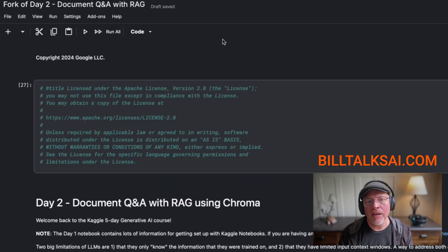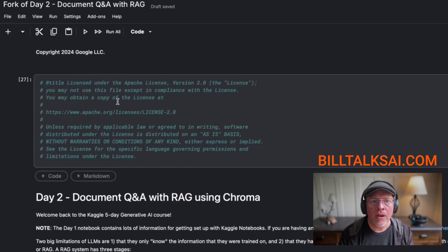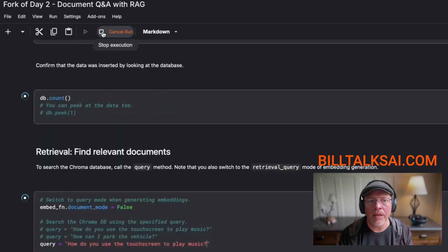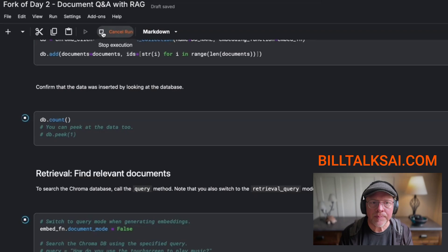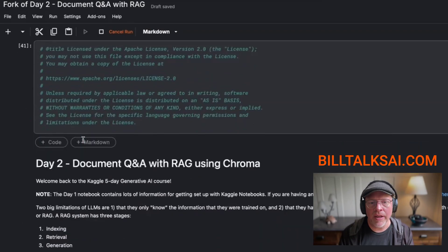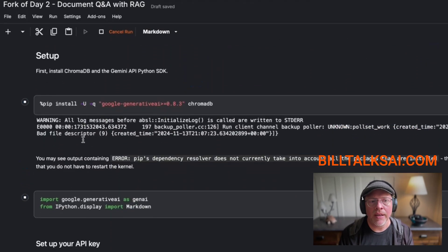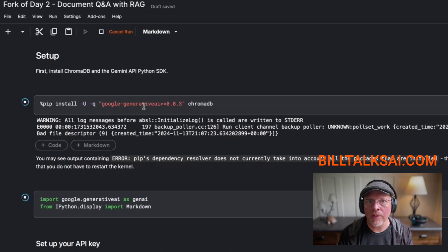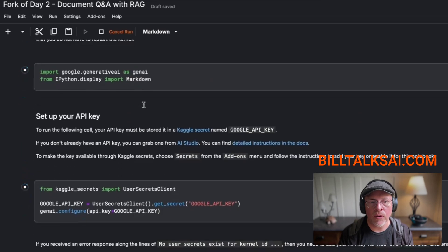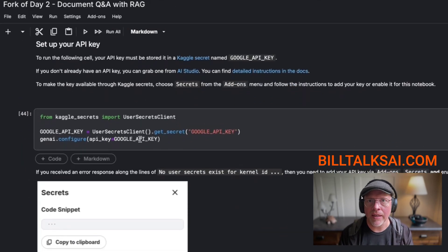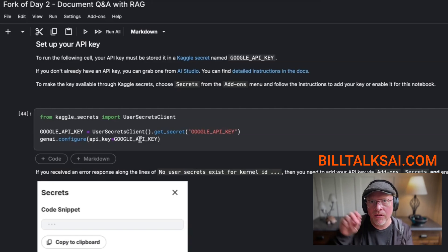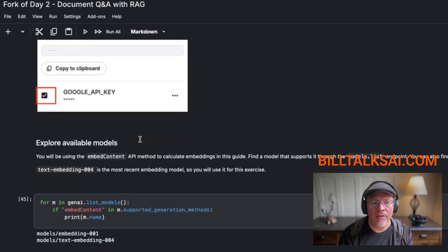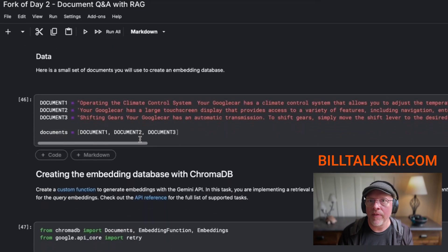But here you can see I have a Python notebook, a Kaggle notebook that I'm going to run. And this is the code that was provided to me as part of the training course. Now, let's just kind of quickly go through what's happening. It's installing some specialty code that we're going to use. It's setting up an API key, which is kind of like a way for my notebook that I'm running right now, the code that I'm running to talk to Google Gemini.